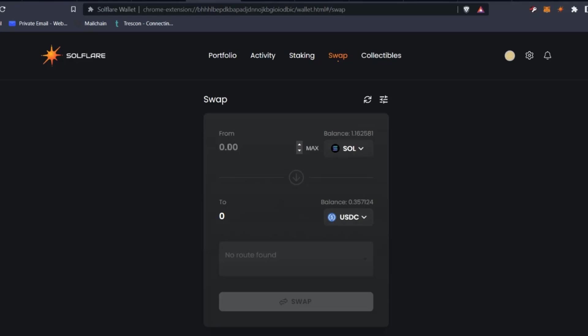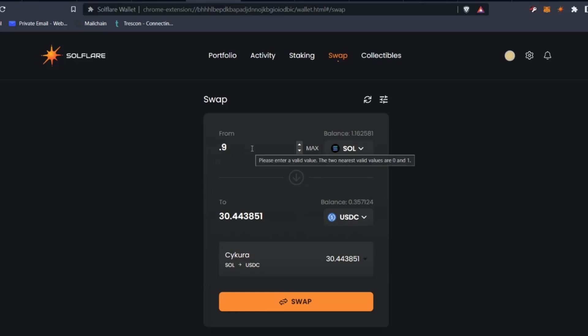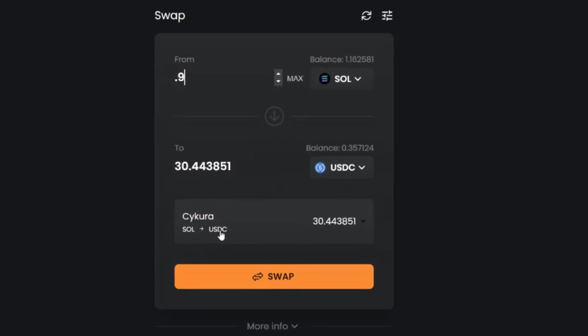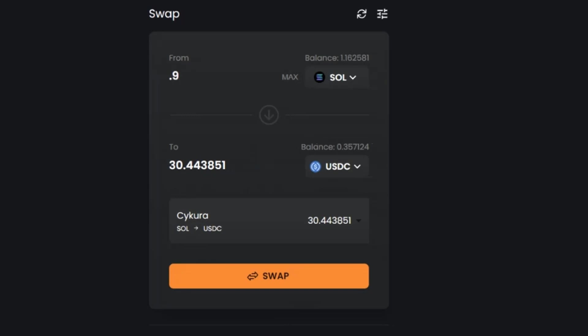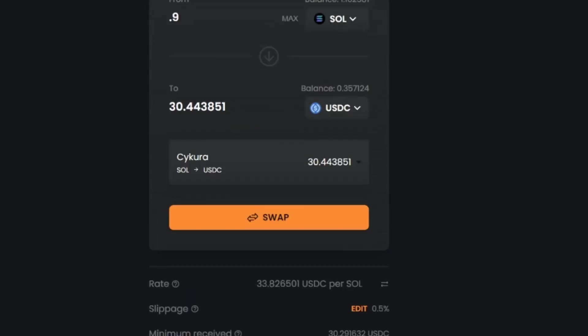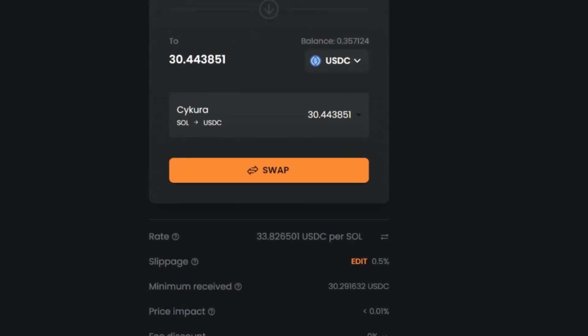In here, we can select the amount of Solana that we want to sell. So let's say I put in 0.9 Solana. This will then tell us that it is going to go through here to get from SOL to USDC. We see how much USDC we have and we have more information. Let's scroll down to the more information.